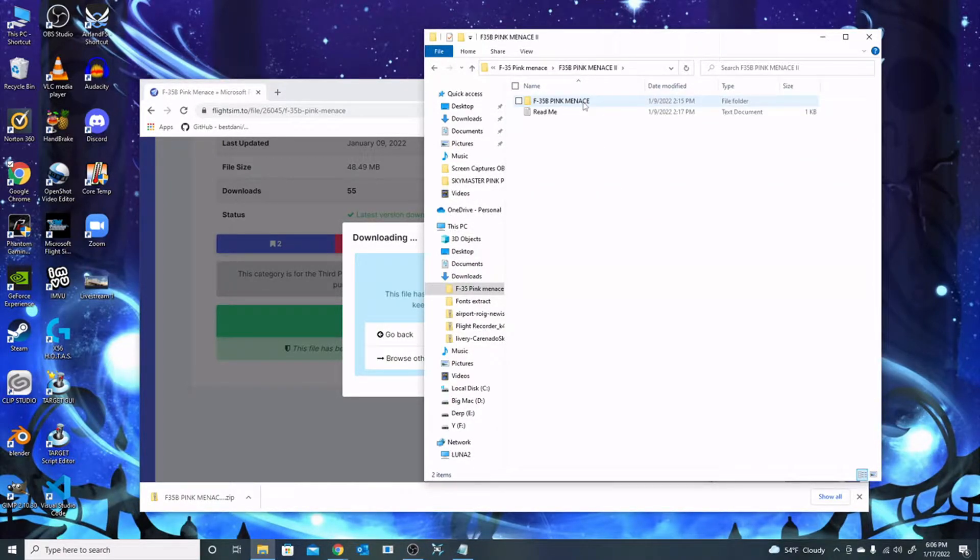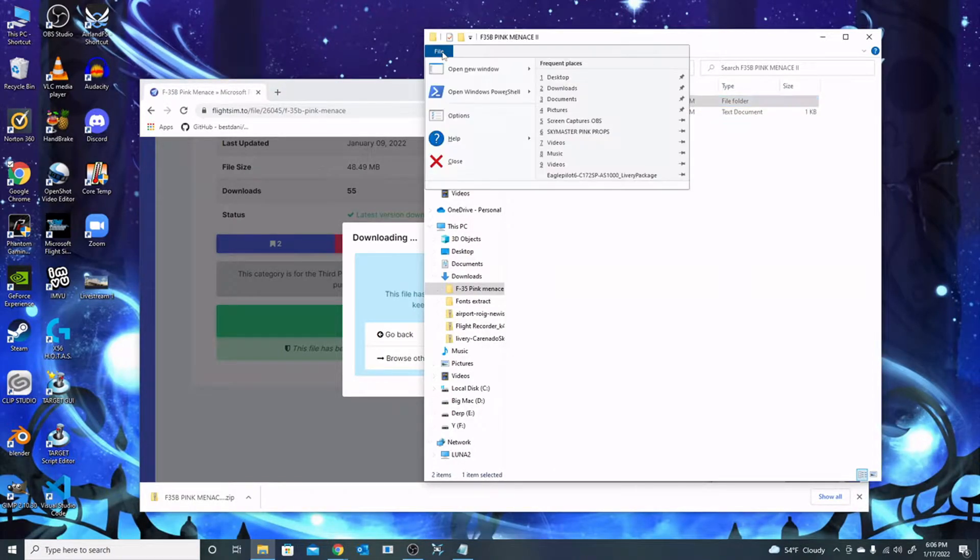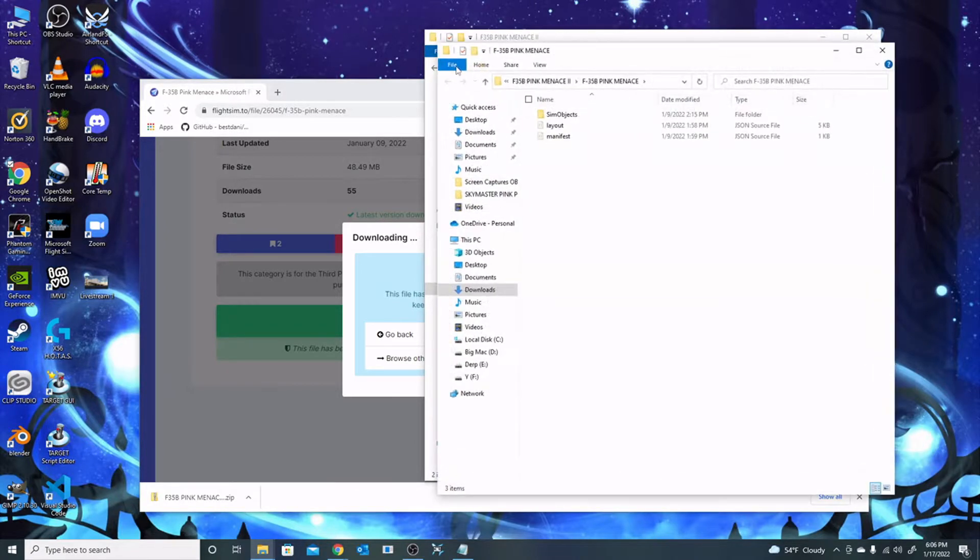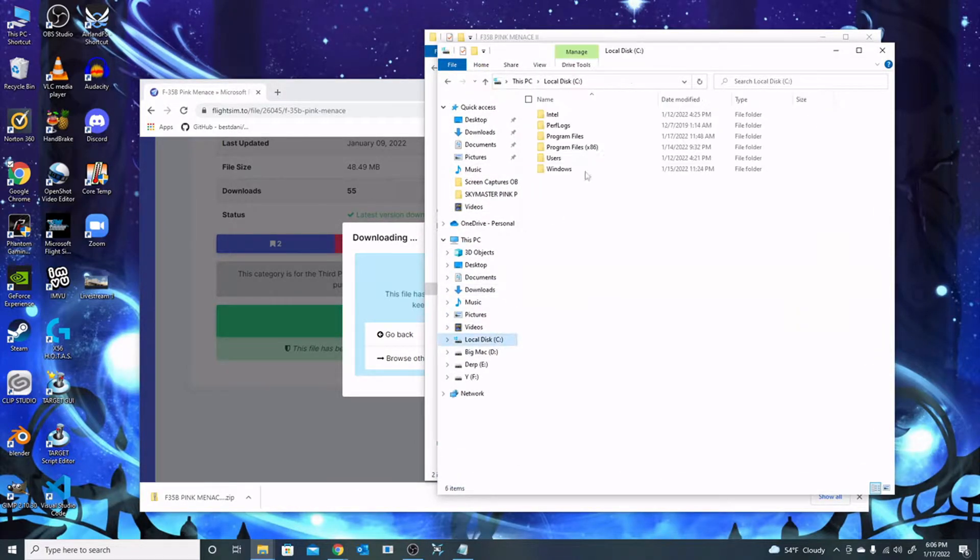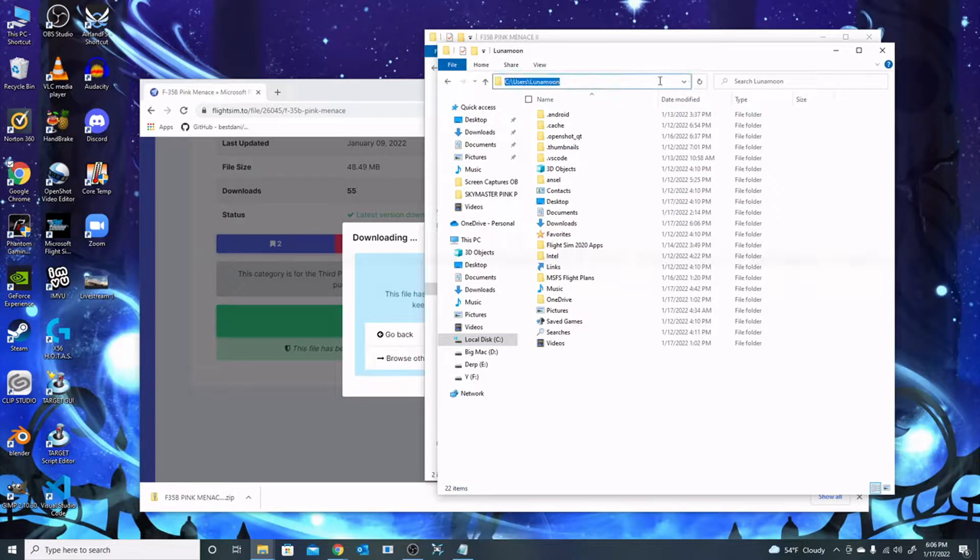Now there's the folder that was extracted, and I just double-clicked it to get to the actual livery which is inside of it. So if you saw that, there's an actual folder inside the zip folder.